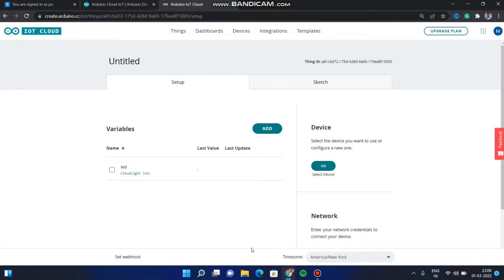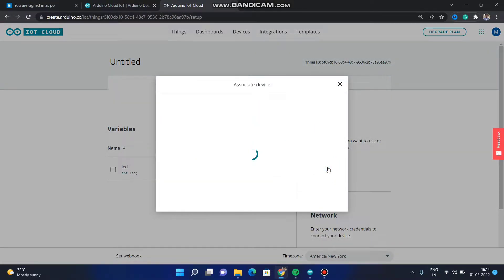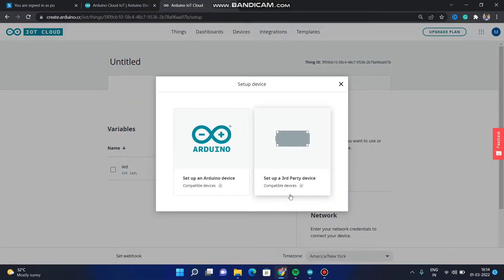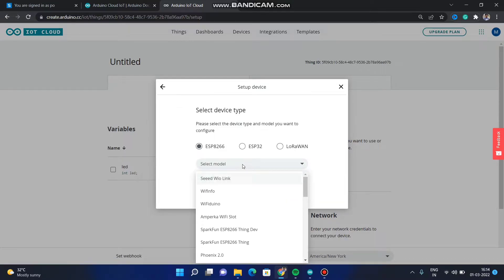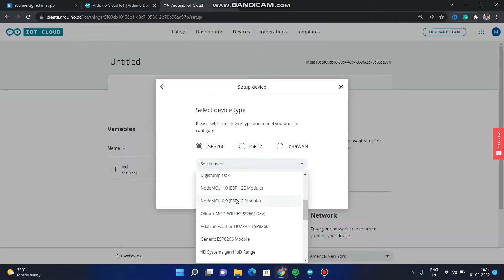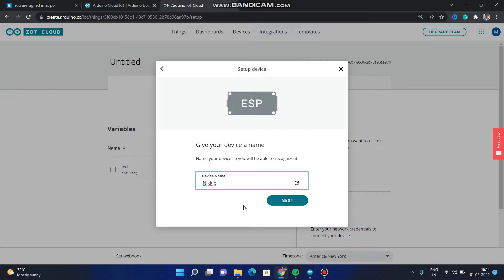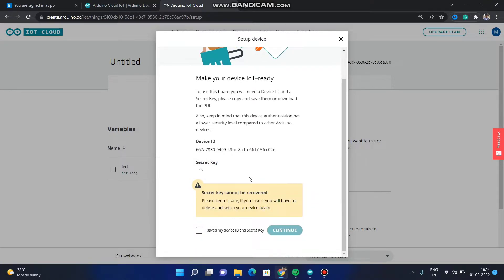Next we have to add a device. Click on 'Link Device'. Here we are going to use a third party device. Click on 'Set Up New Device', then click on 'Third Party Device'. Click on ESP8266 and select NodeMCU from the list. Use the board which you are using. Click on NodeMCU, then continue. Give any name and click on next.